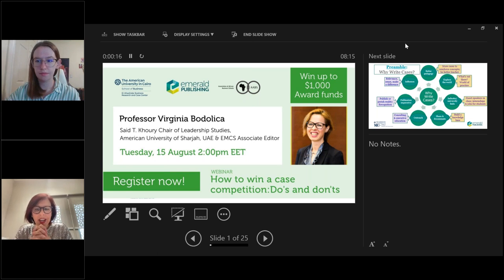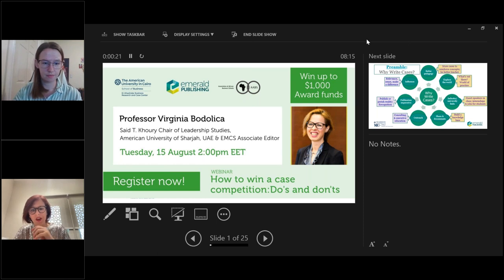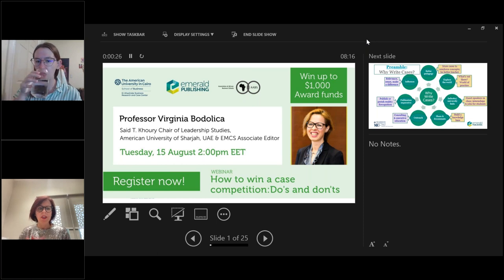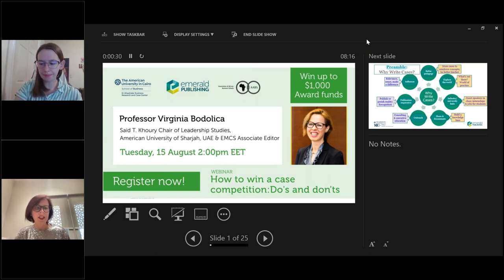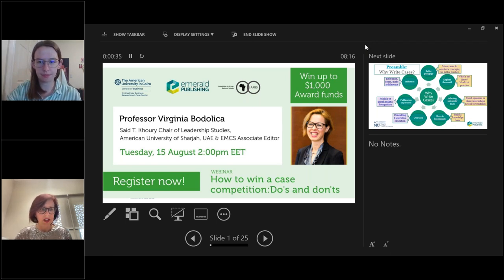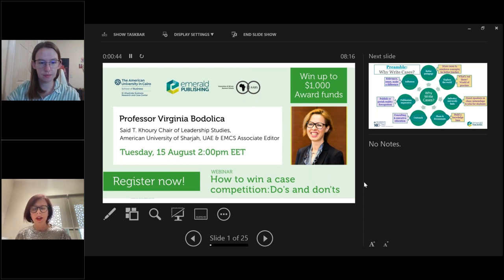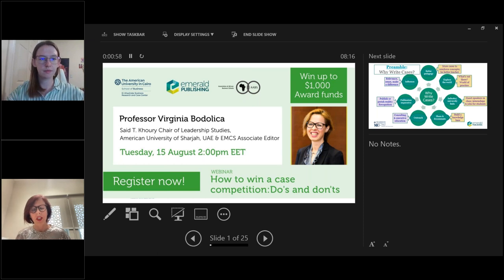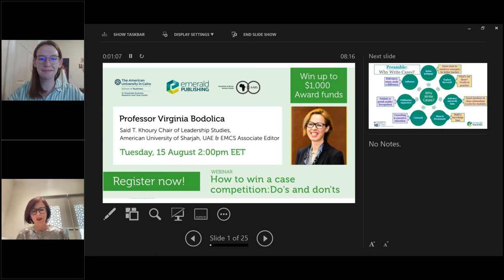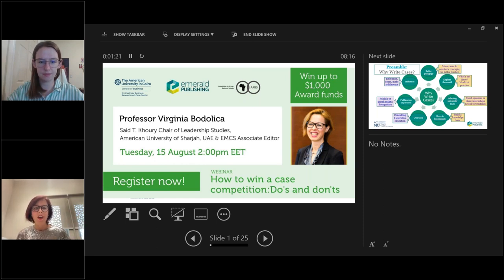Virginia explains this is an amazing collaboration between Emerald and several business schools globally, particularly the AUC competition with the research and case center. The competition deadline is in October and everyone is encouraged to submit. Her role is to share tips on how to win a case competition. Having been an associate editor for the Emerging Markets Case Study Collection for many years, and having written and won several competitions, she offers a perspective combining the roles of editor, judge, and writer.